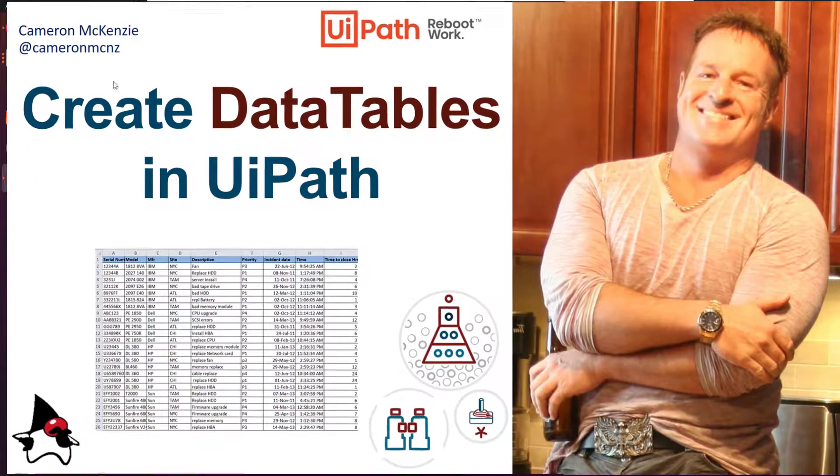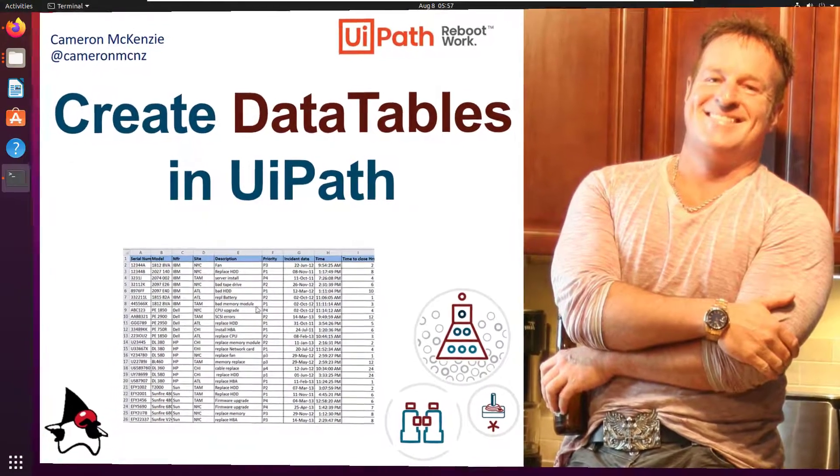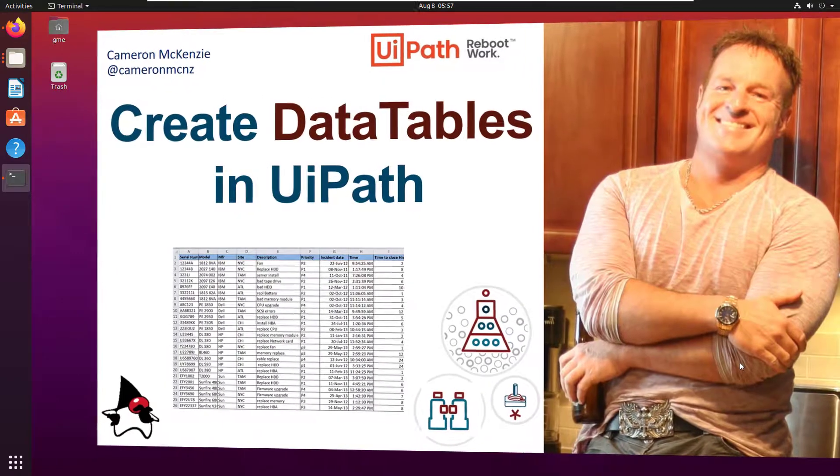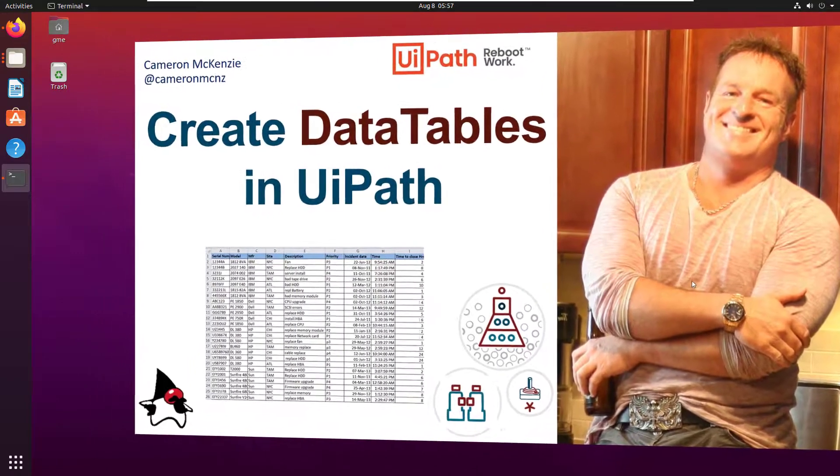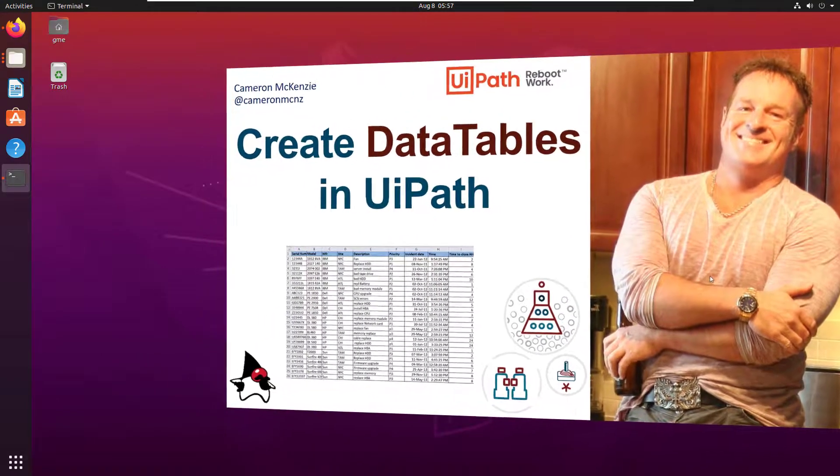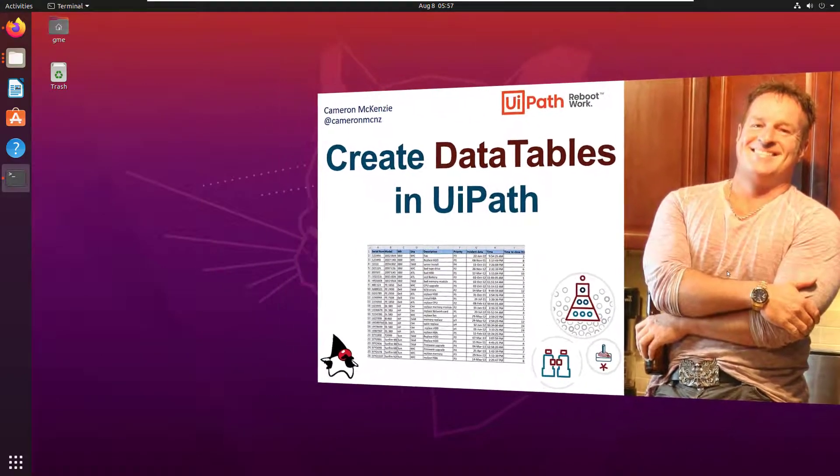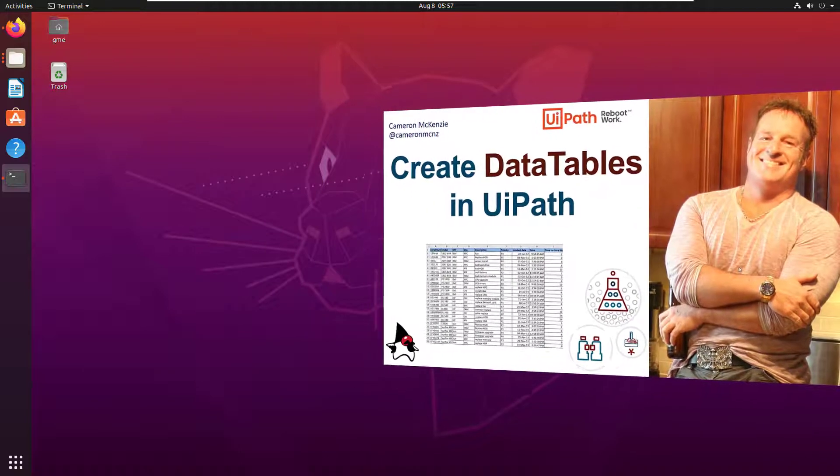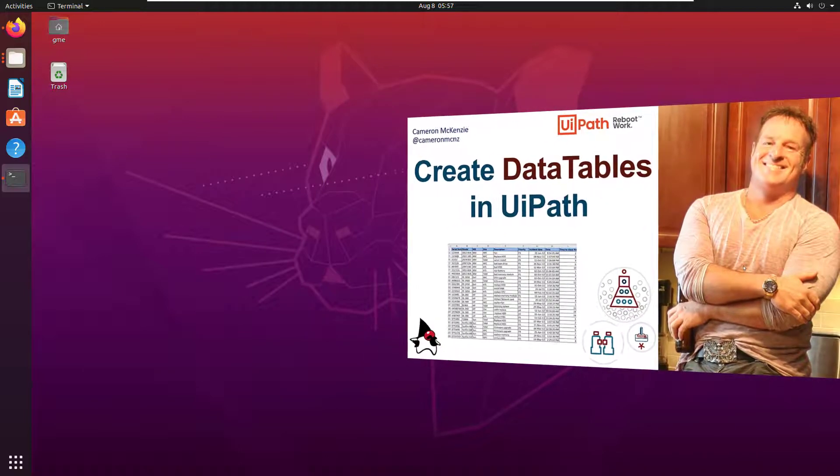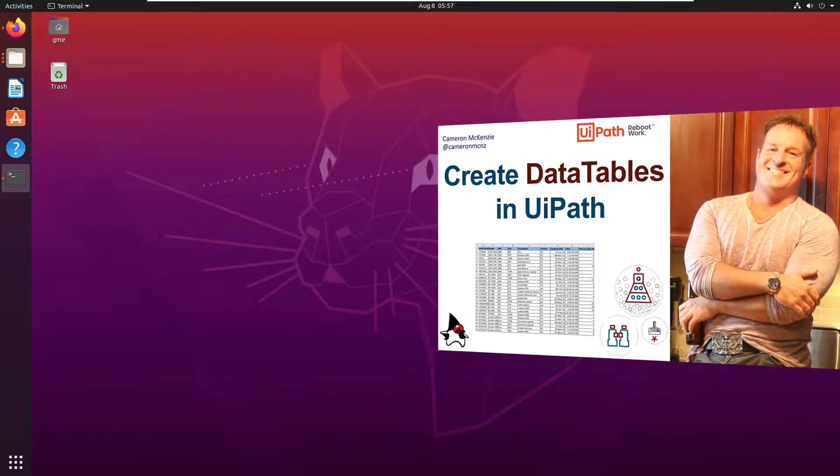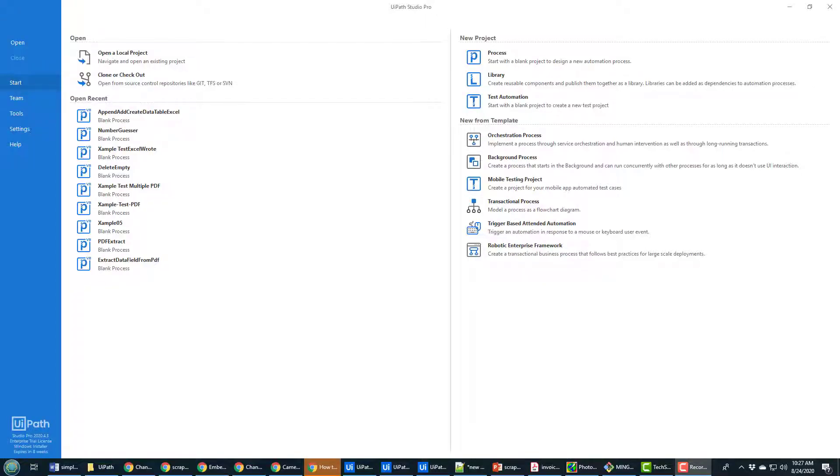Hey Cameron Mackenzie here at Cameron MCNZ on Twitter and I just wanted to give you a quick tutorial on how to programmatically create some data tables in UiPath using the create data table tool and I do some cool other things too like append some data to it and even write it to an Excel file.